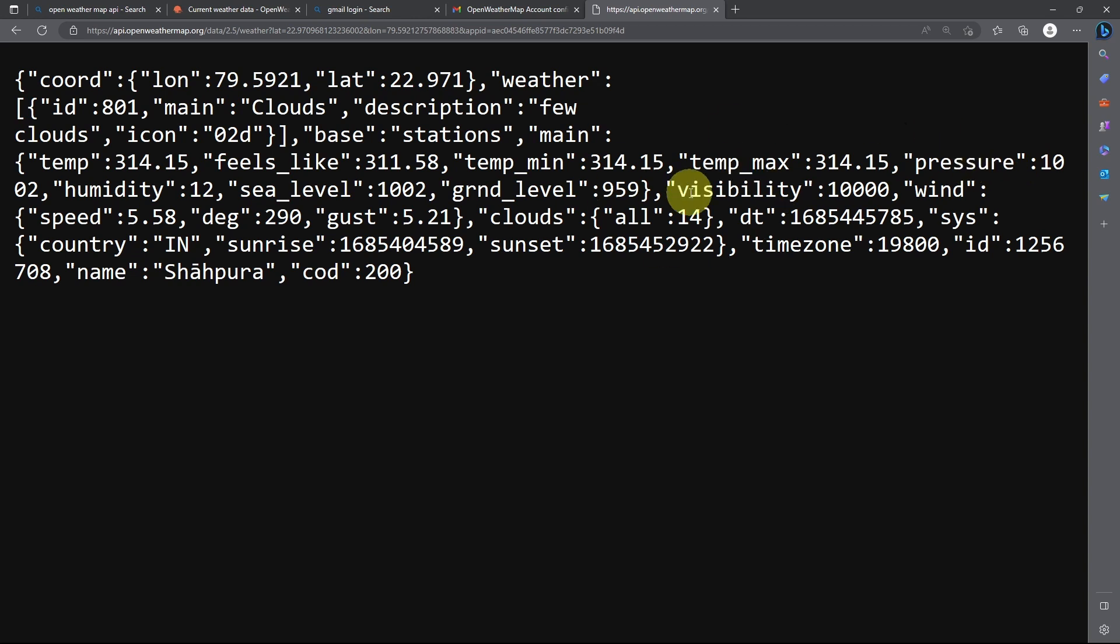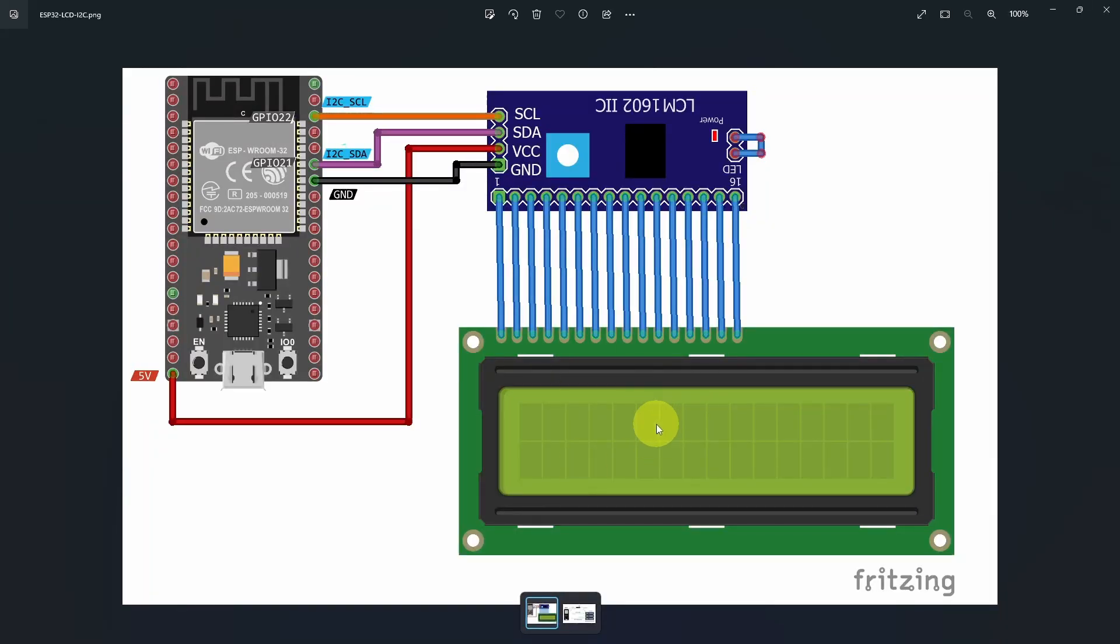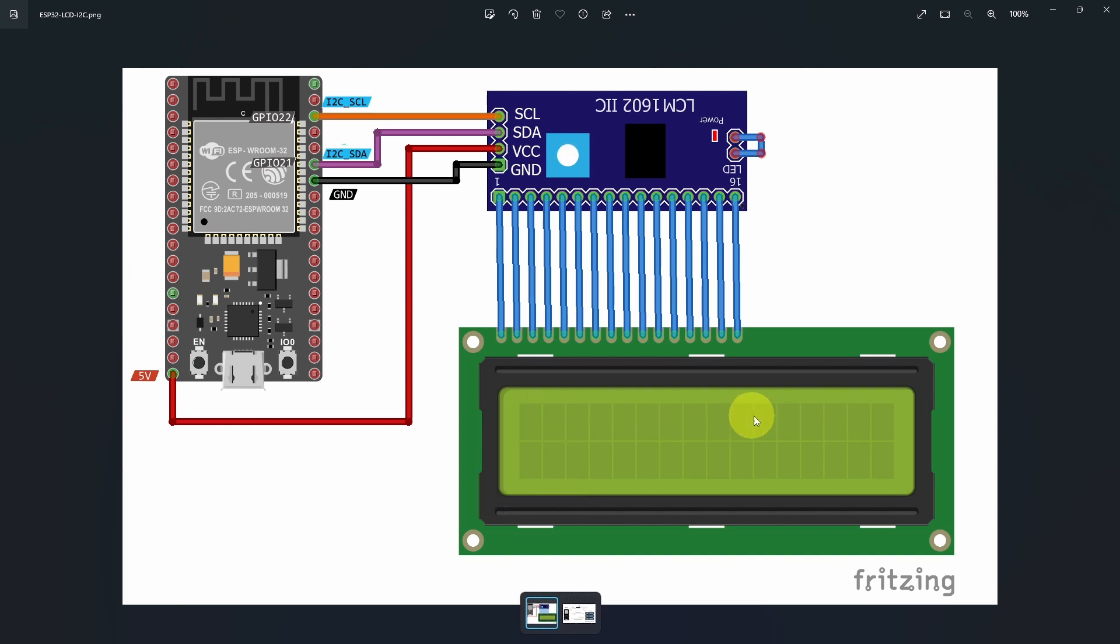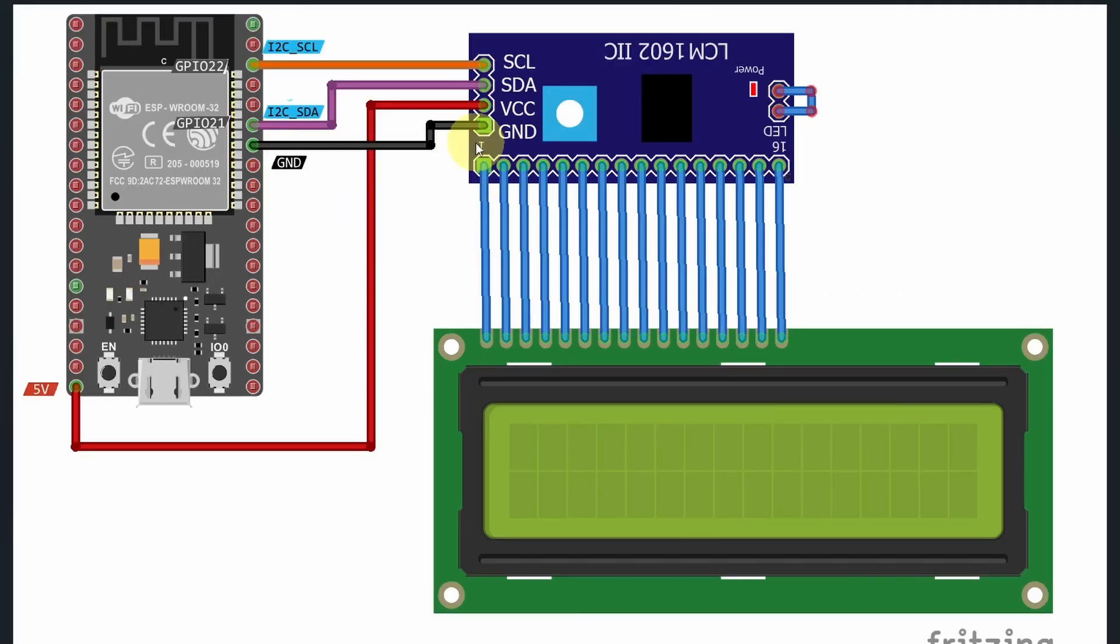Let's check out the circuit schematic diagram. As I said, I'm going to use the LCD display that comes with the I2C module. We're going to use it to display the information that we want, like the description of the weather, as well as the temperature and the humidity. First, you have to connect the GND to the GND, and the VCC to the 5V pin, to power up the module.